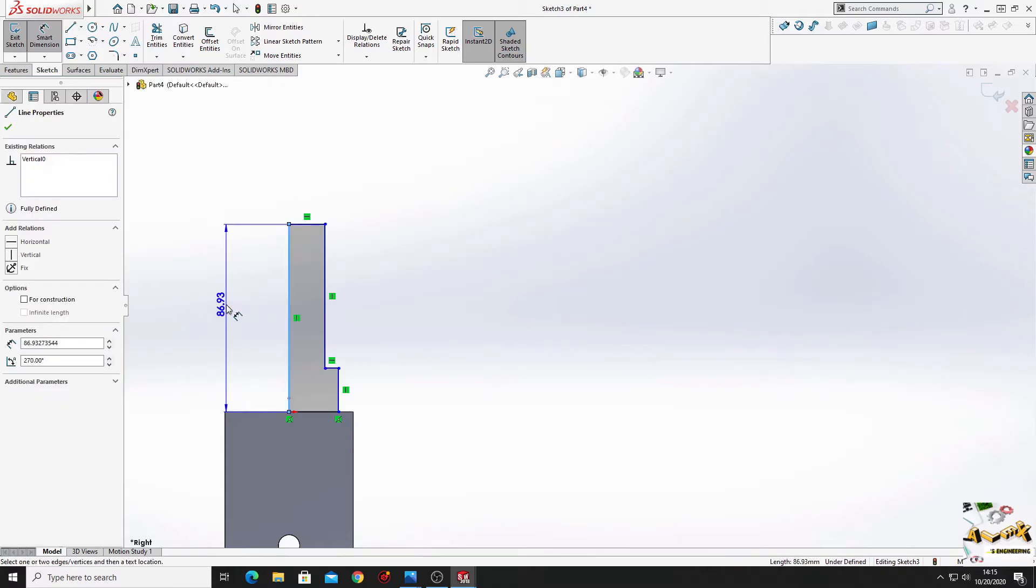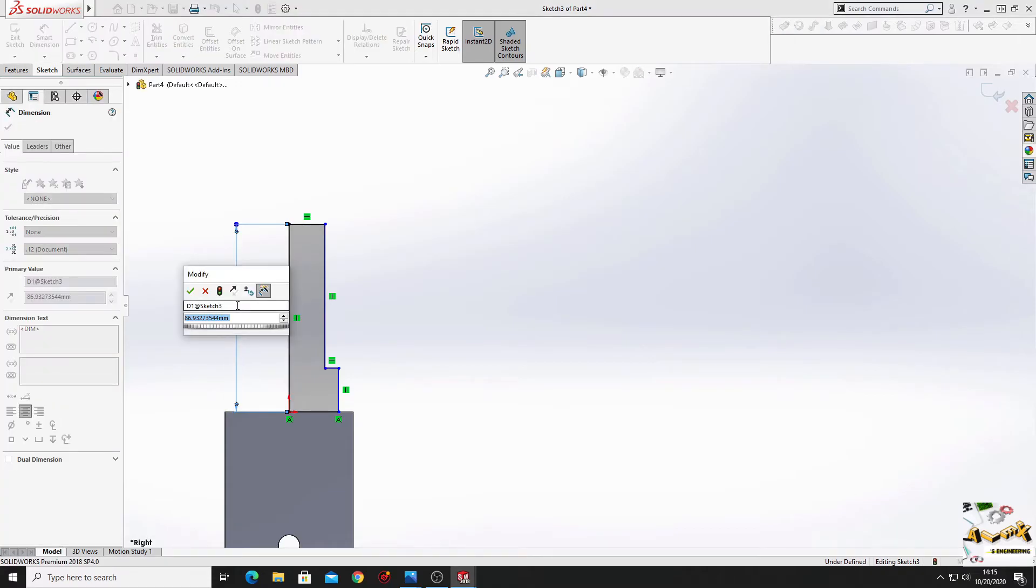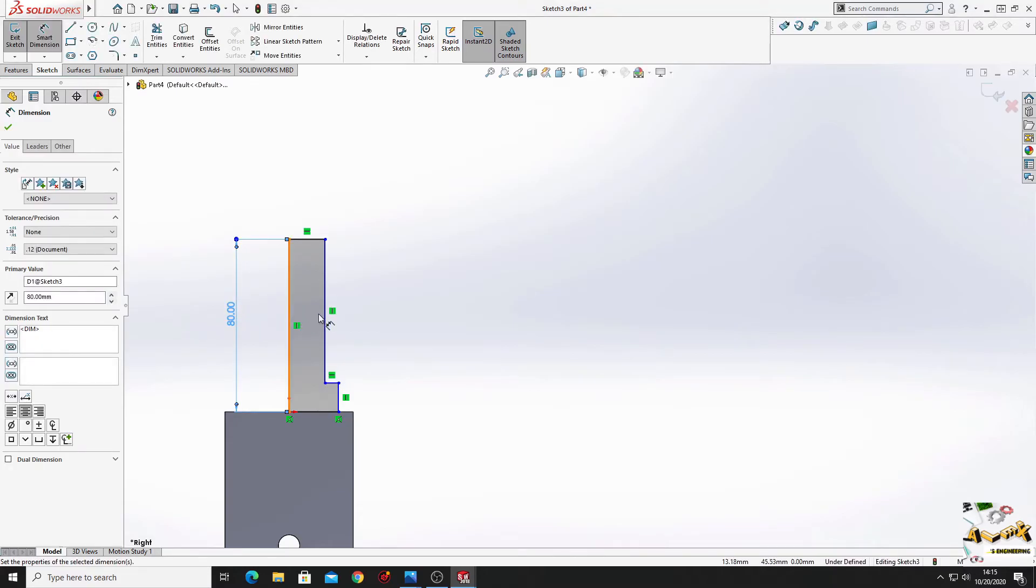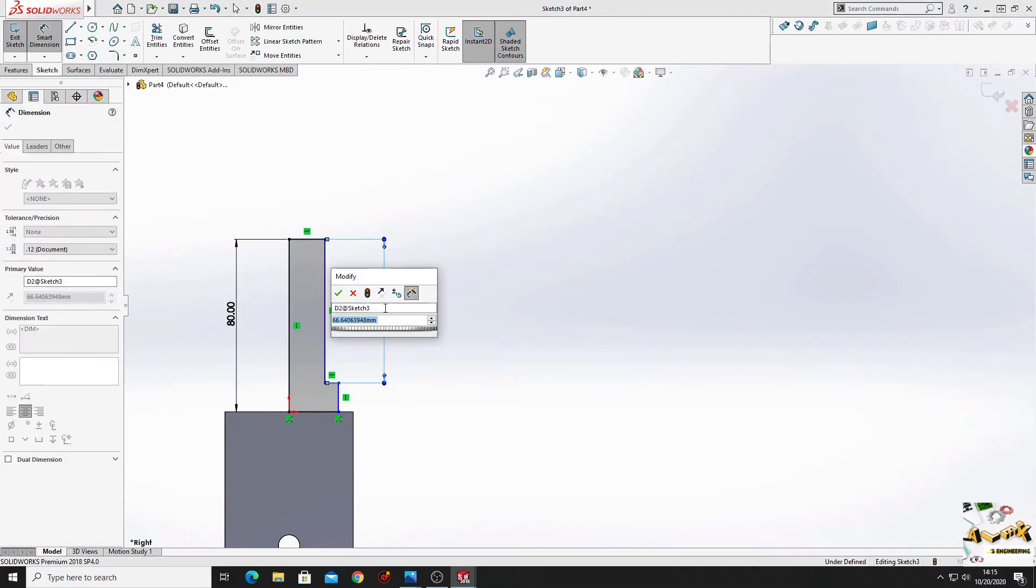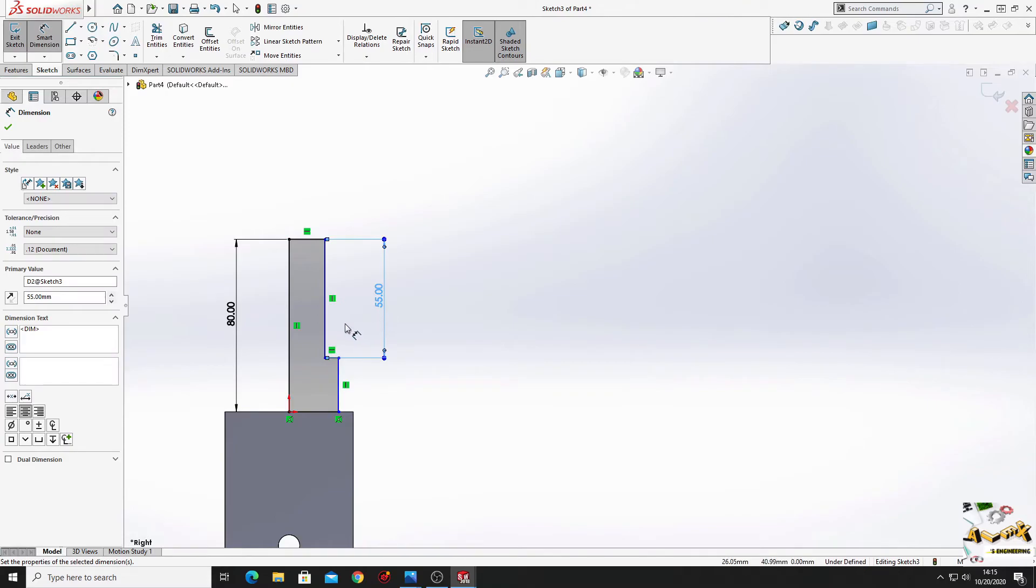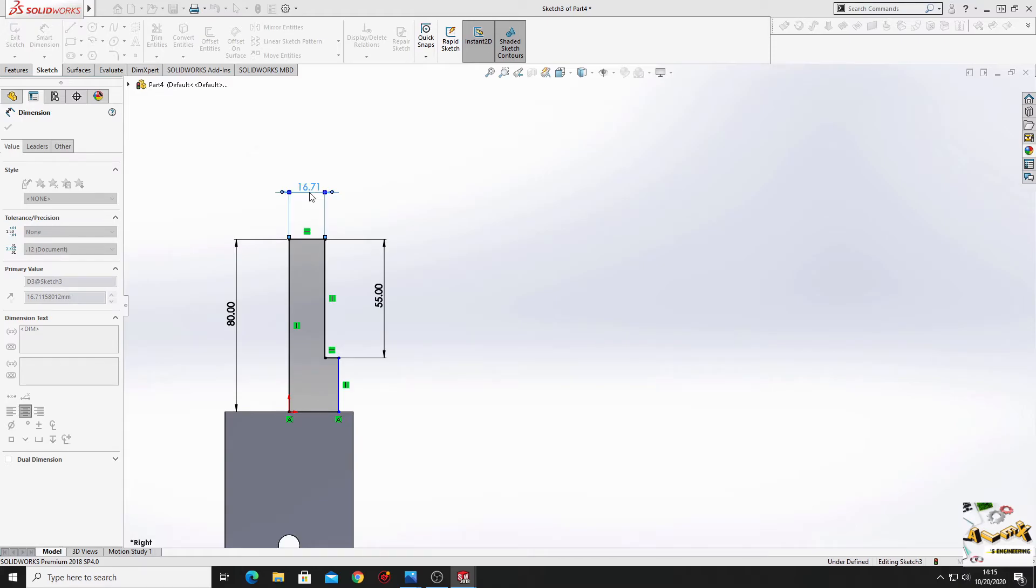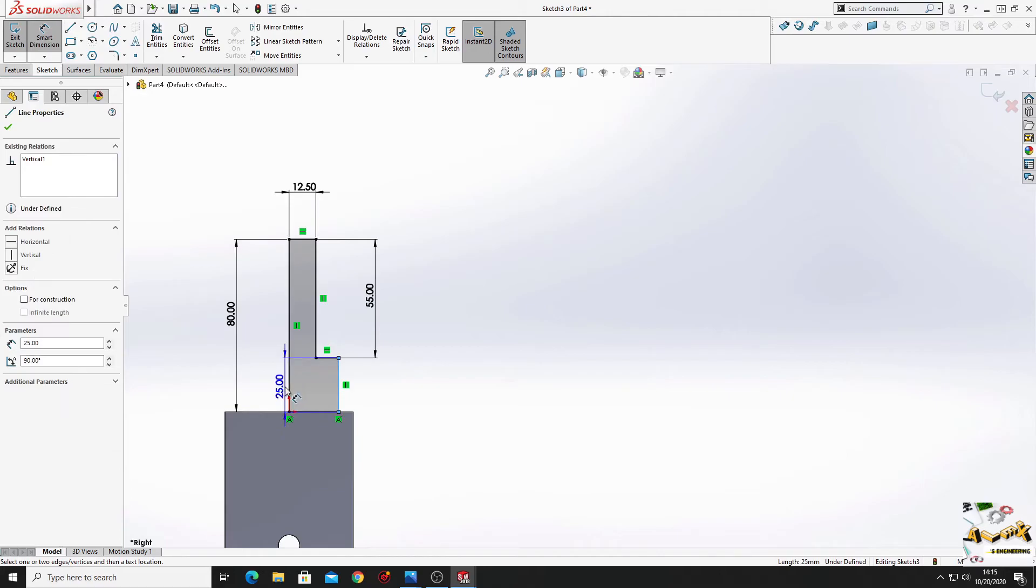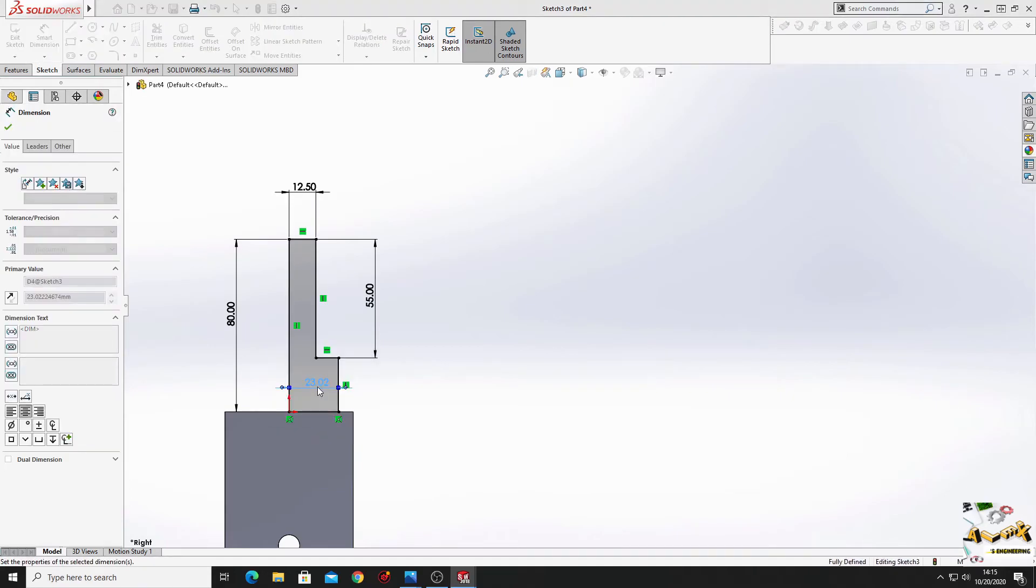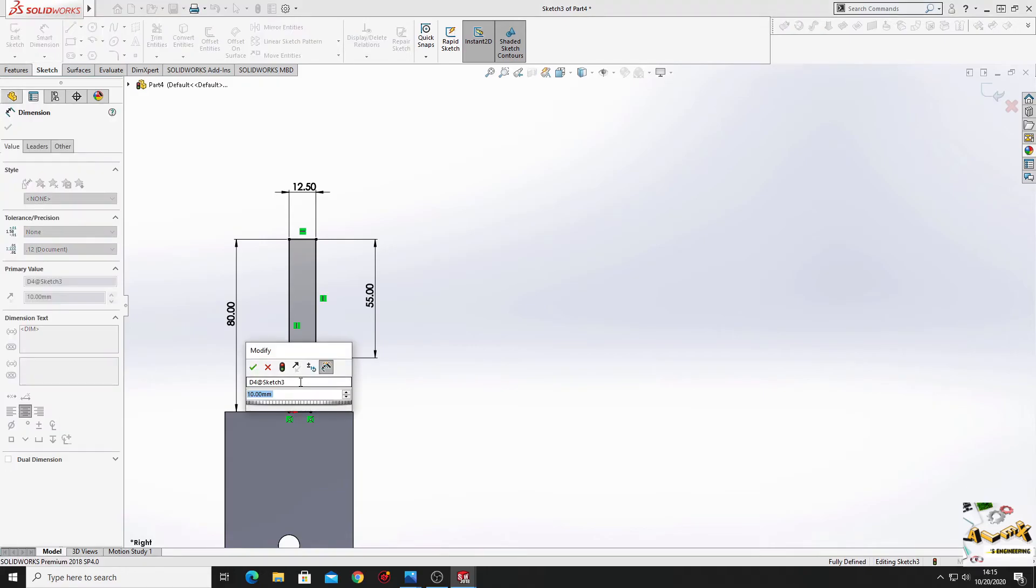Now select smart dimension. And let's dimension this. So here will be 80 millimeters. This line will have 55. And here the diameter will be 12.5 millimeters. And from this line to this line will be 20.